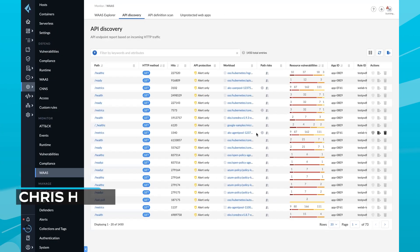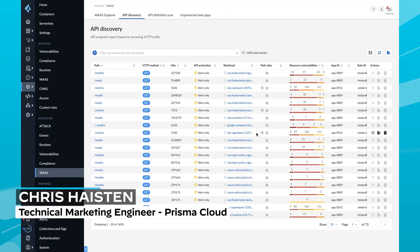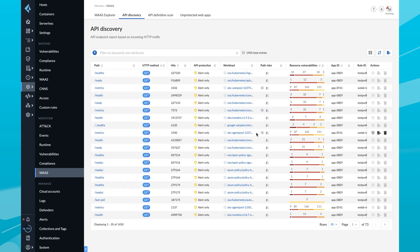Hello, everyone. My name is Chris Haston. I'm a technical marketing engineer on the Prisma Cloud team here at Palo Alto Networks.